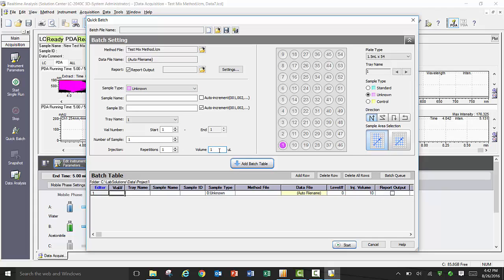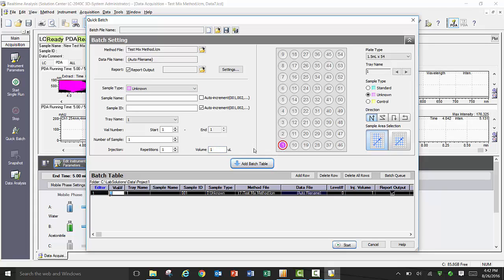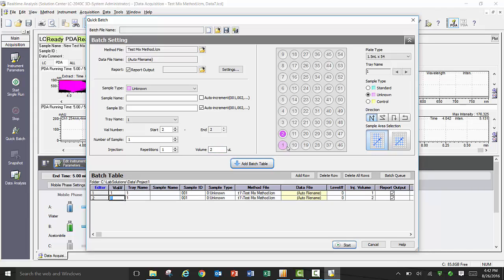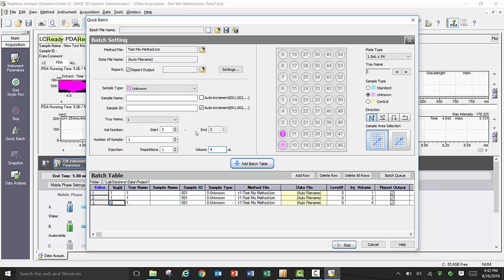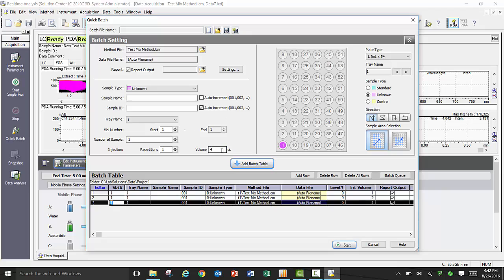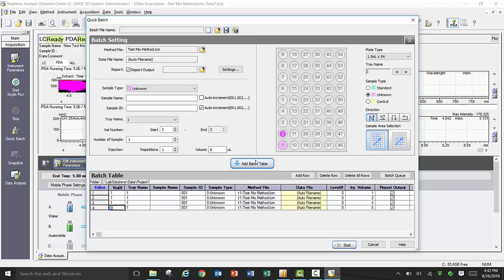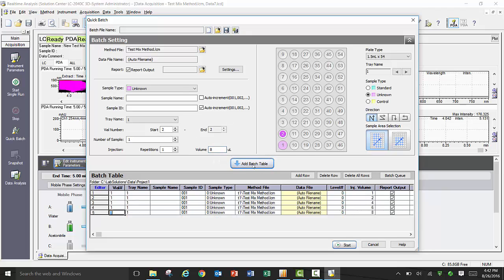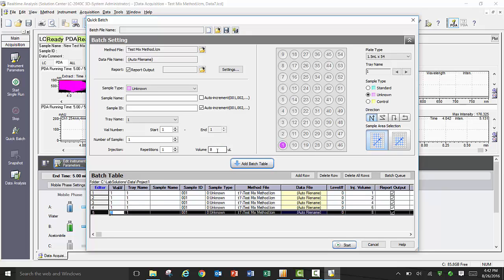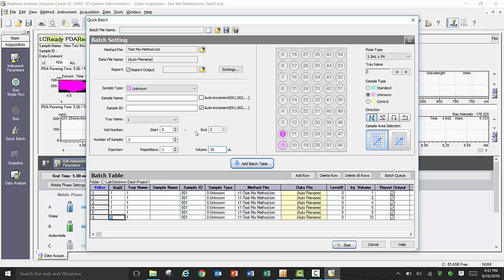When you open up quick batch, you will need to name the batch file, select the method file, name the data file unless using auto file name, select the sample type, enter the sample name, sample ID, number of repetitions, and injection volume. You can select the sample or samples by clicking and dragging across the locations in the graphic interface. Once you have all the information entered, you need to simply click add to batch table. This is a fast and intuitive way to build a batch table. Once your batch table is complete, just click start and your series of injections will begin running.